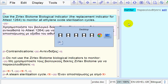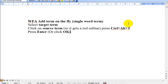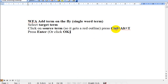Let's revise the procedure once again. So, we select the target term. We click on the source term so that it gets a red outline. We press Ctrl Alt T and then we press Enter or click OK.